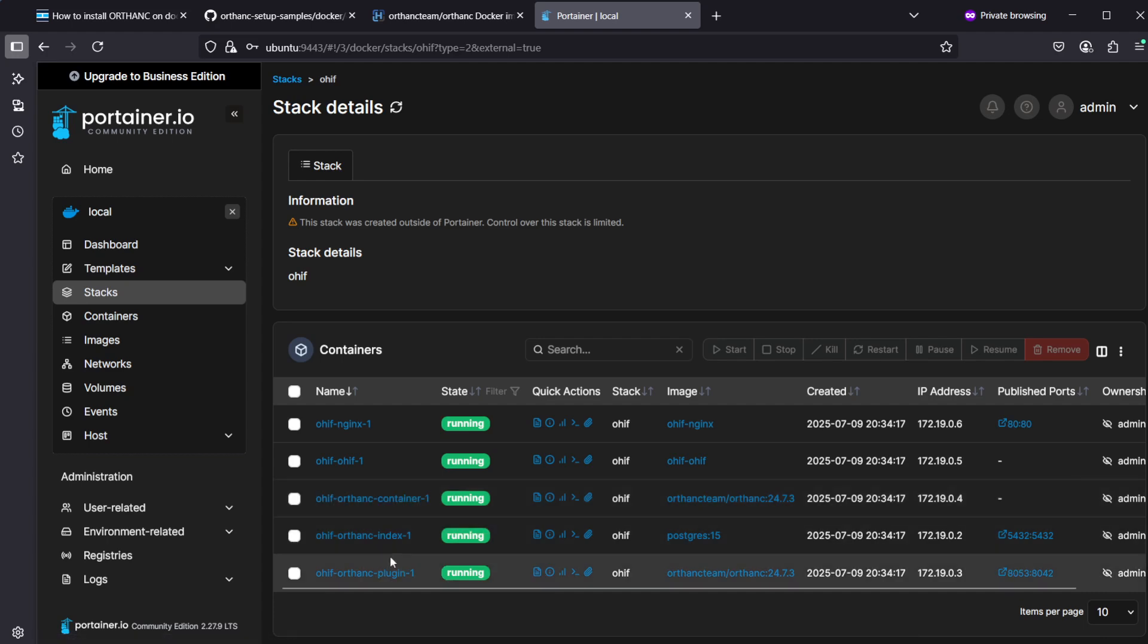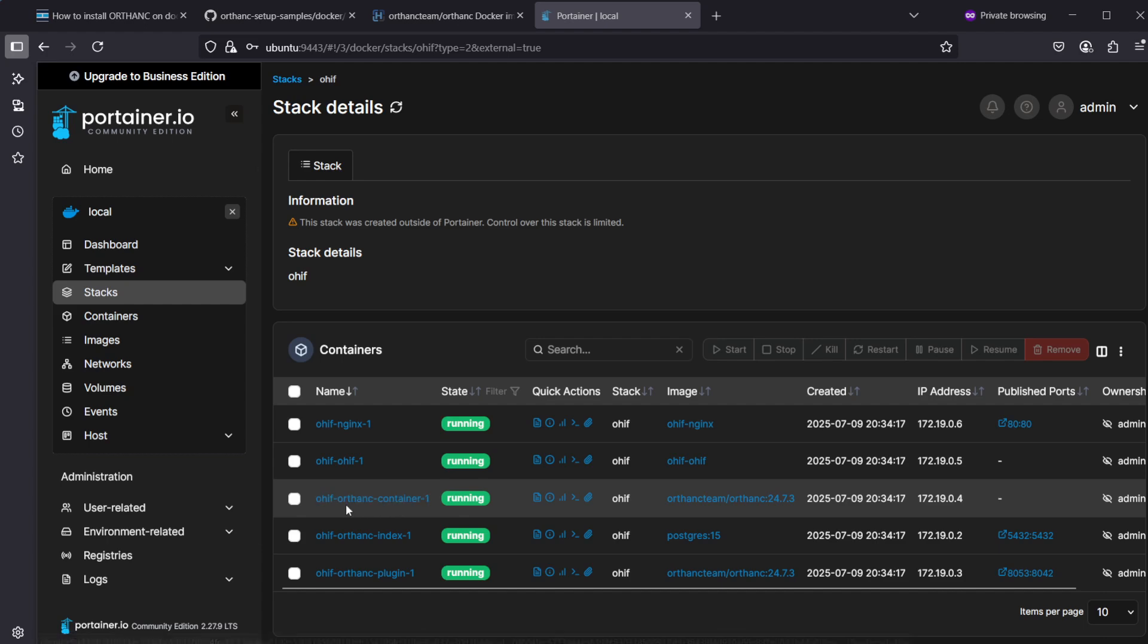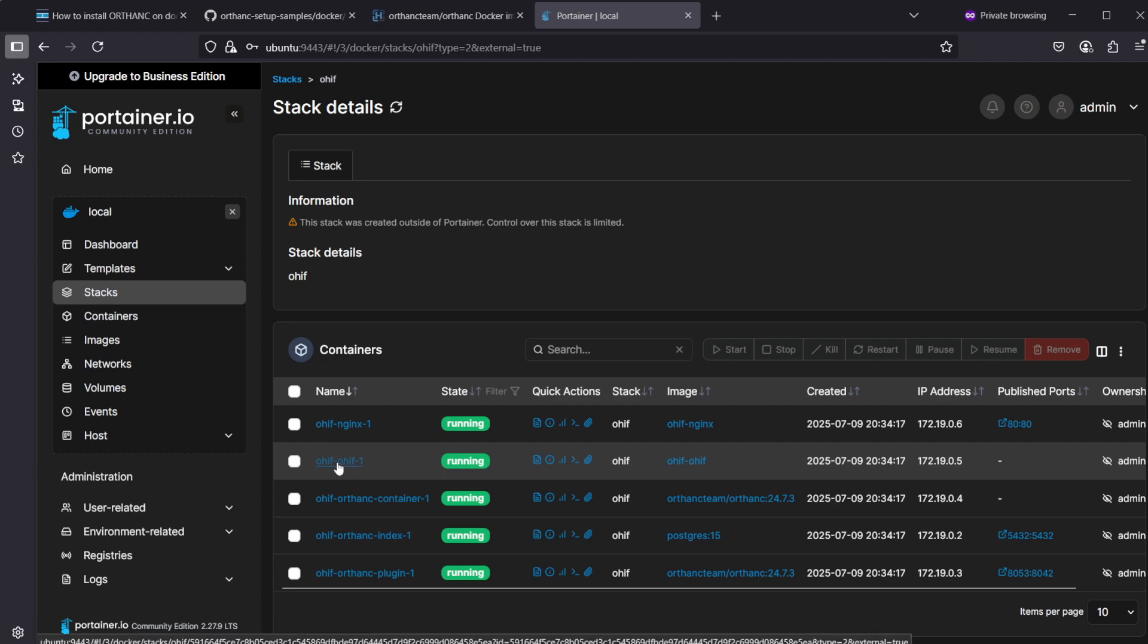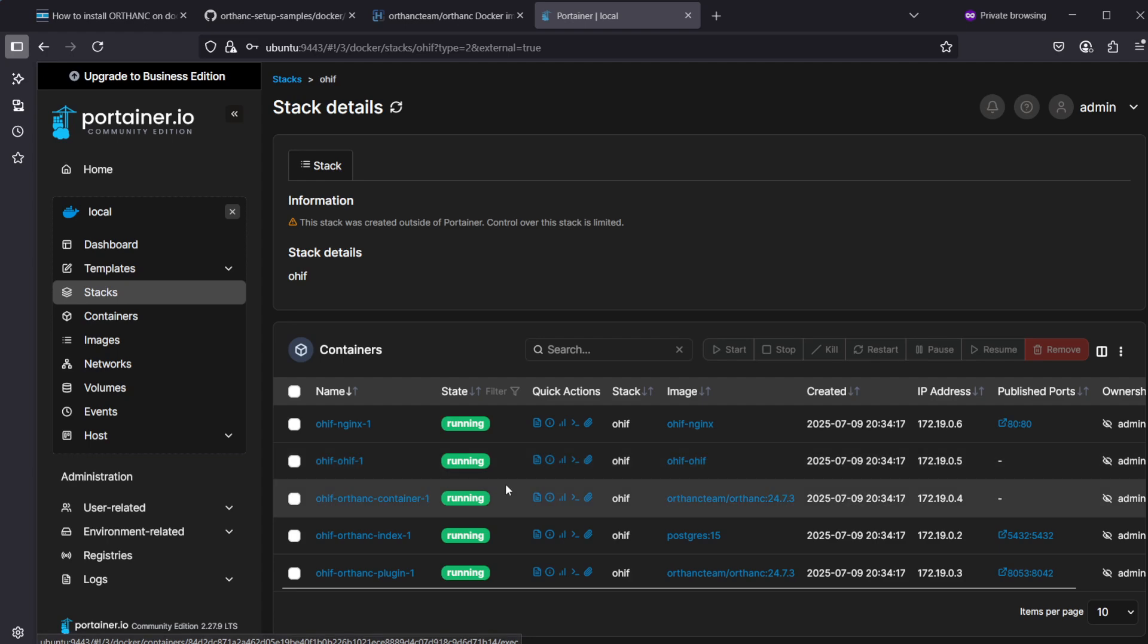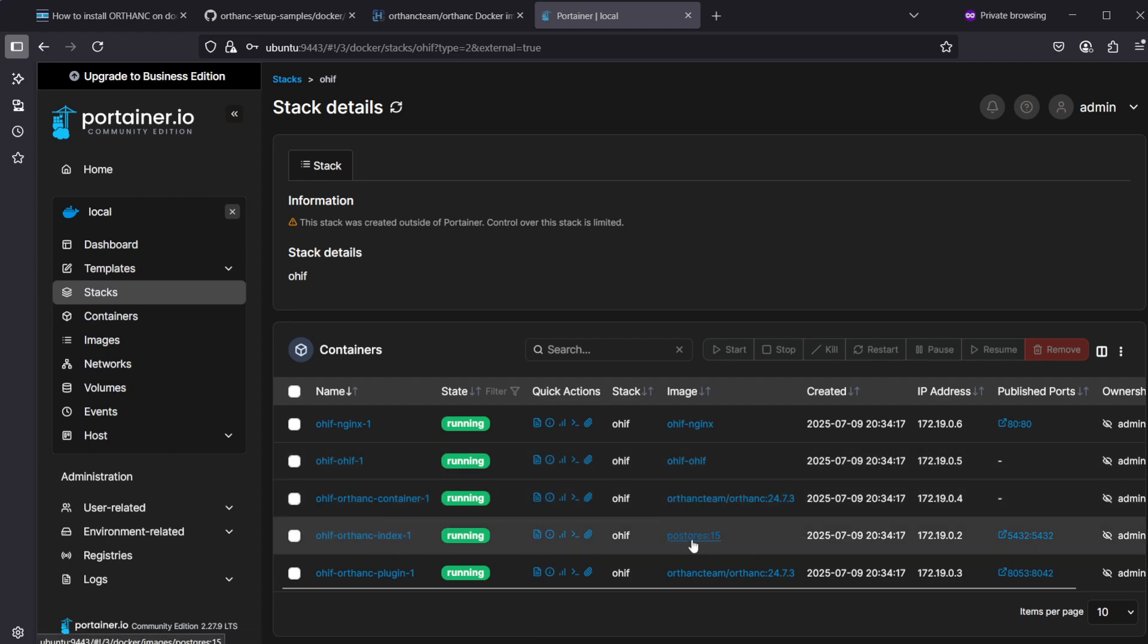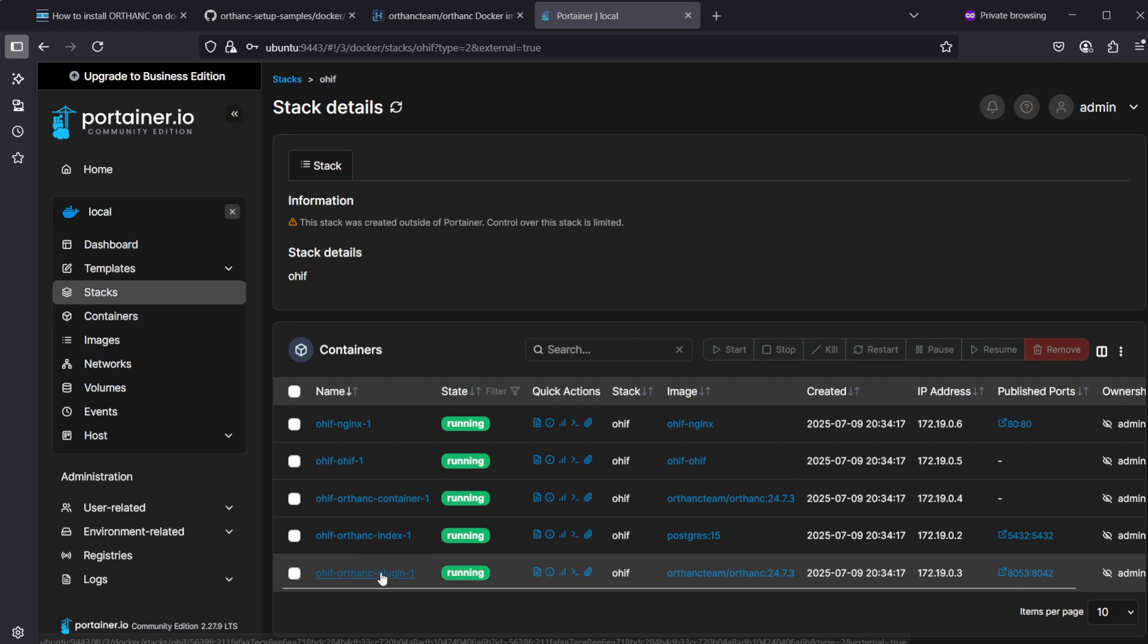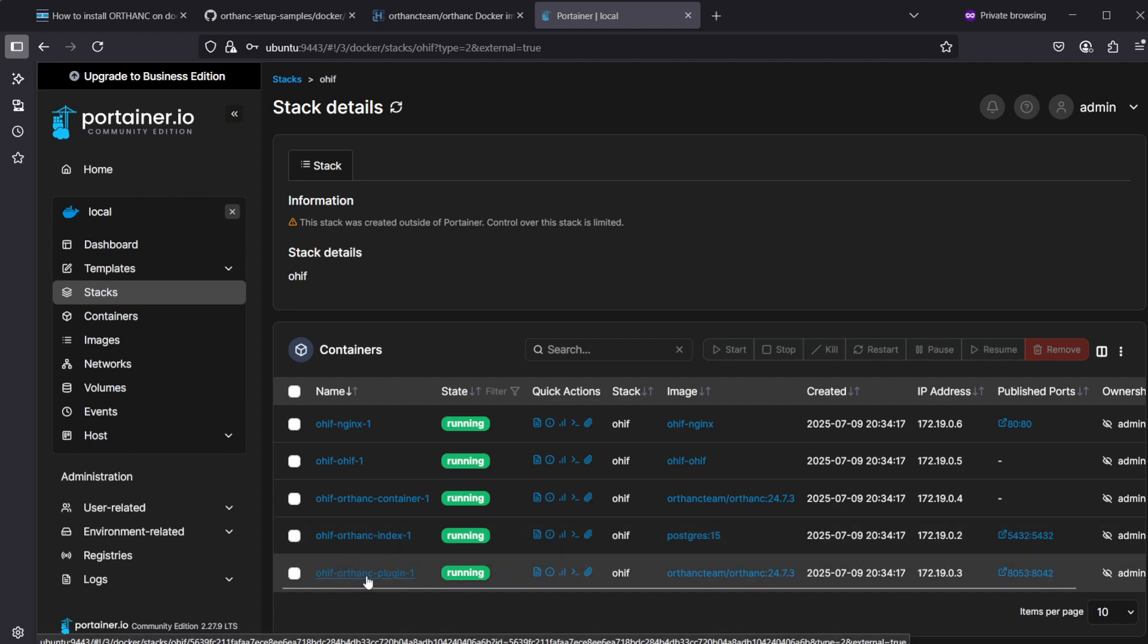Portainer shows that we have a new stack called OHIF and this is the stack which has now the two Ortank containers. This is the first one which is pointing to the OHIF container which is running OHIF separately. Nginx is just for doing some of the routing of the web traffic. Then we have postgres database which is used by both Ortank containers, and then Ortank-plugin is the one which has OHIF included inside the Ortank container.